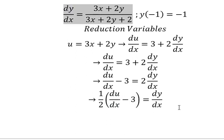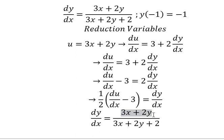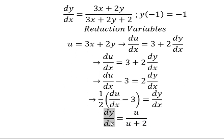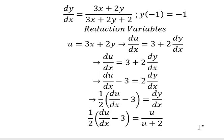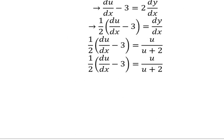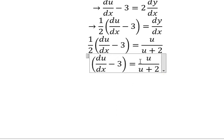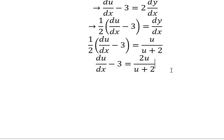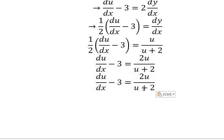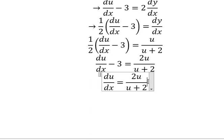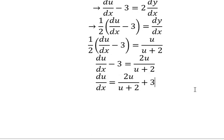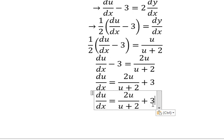This one is about u, this one is about u, this one is about this one. Now we can see that we can put number 2 here. Then I will put negative number 3 go to the right. Now we can do common denominator.